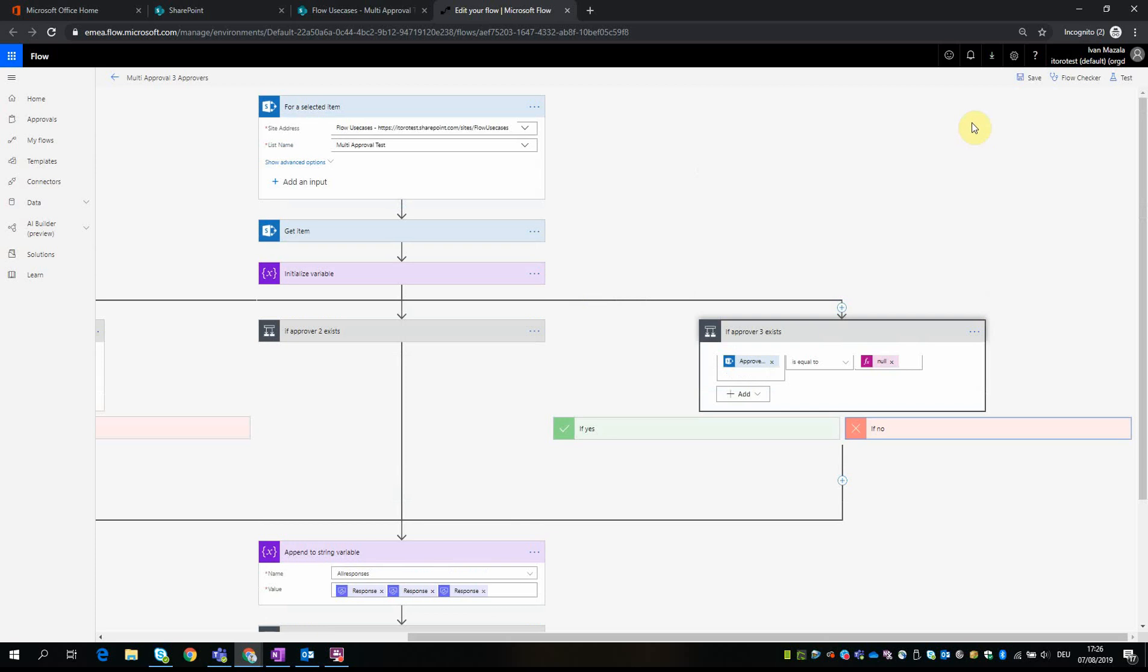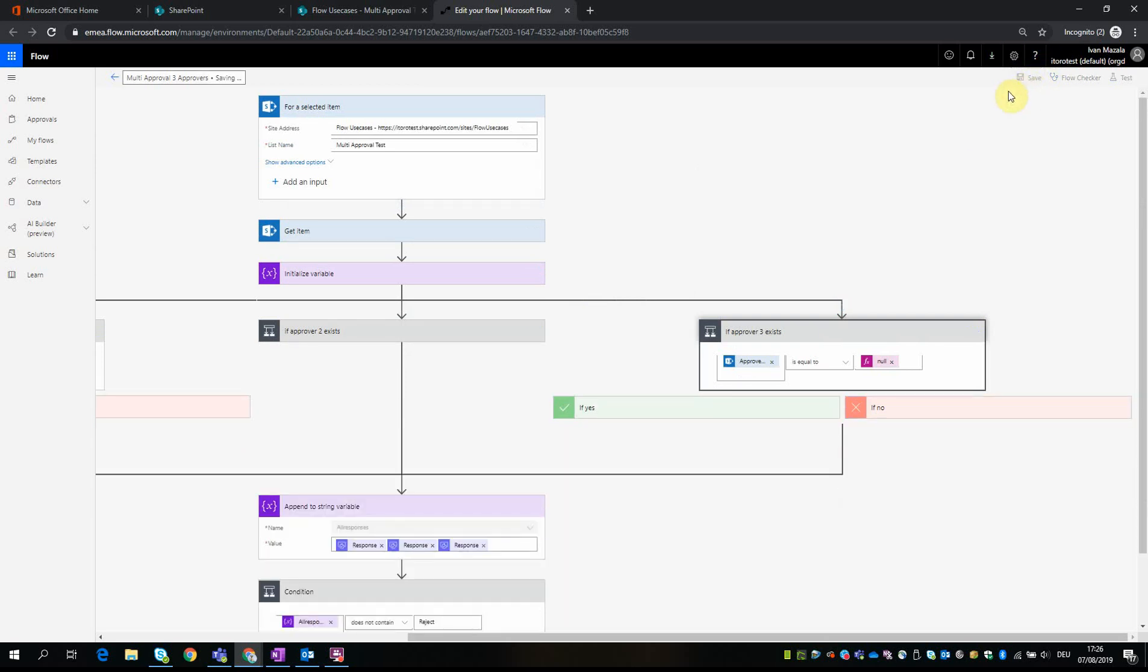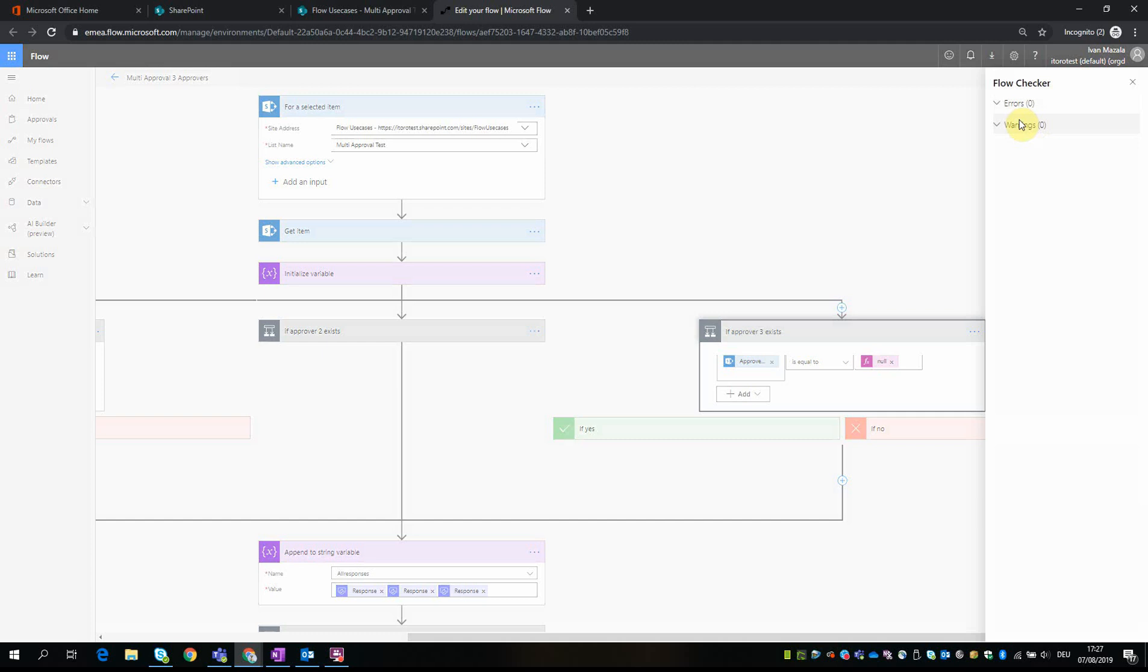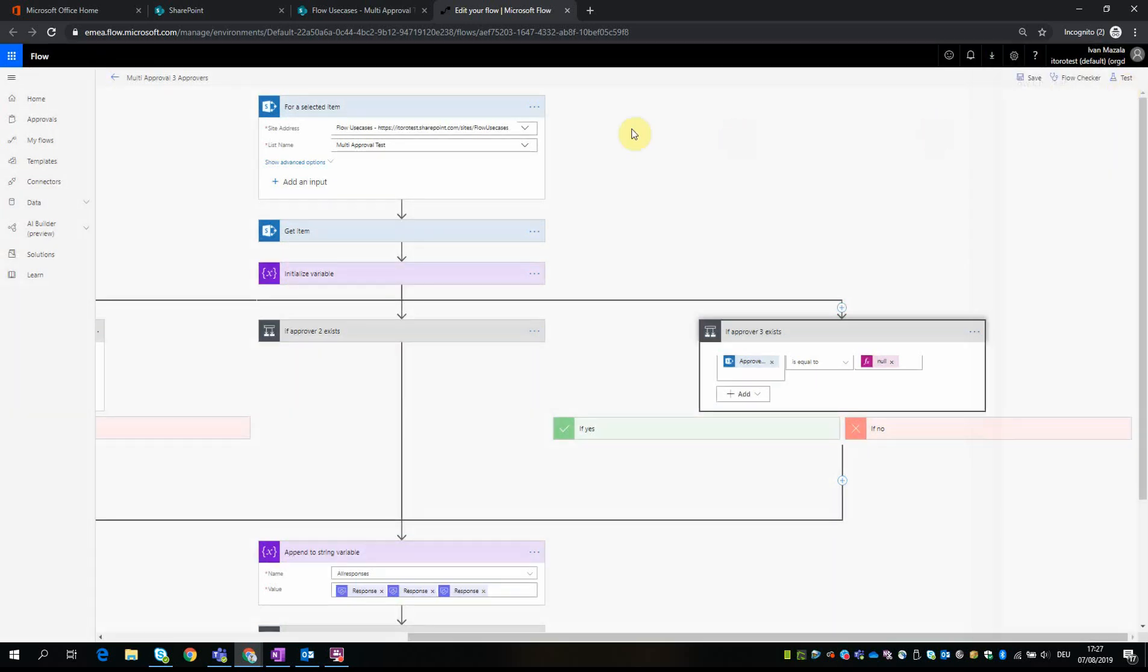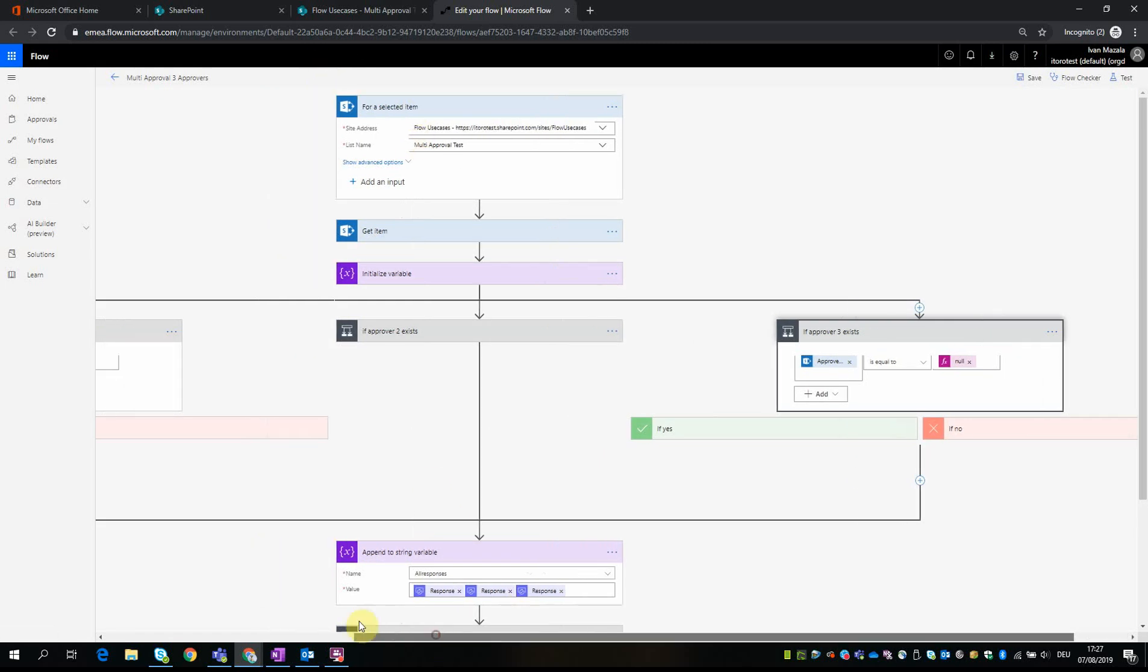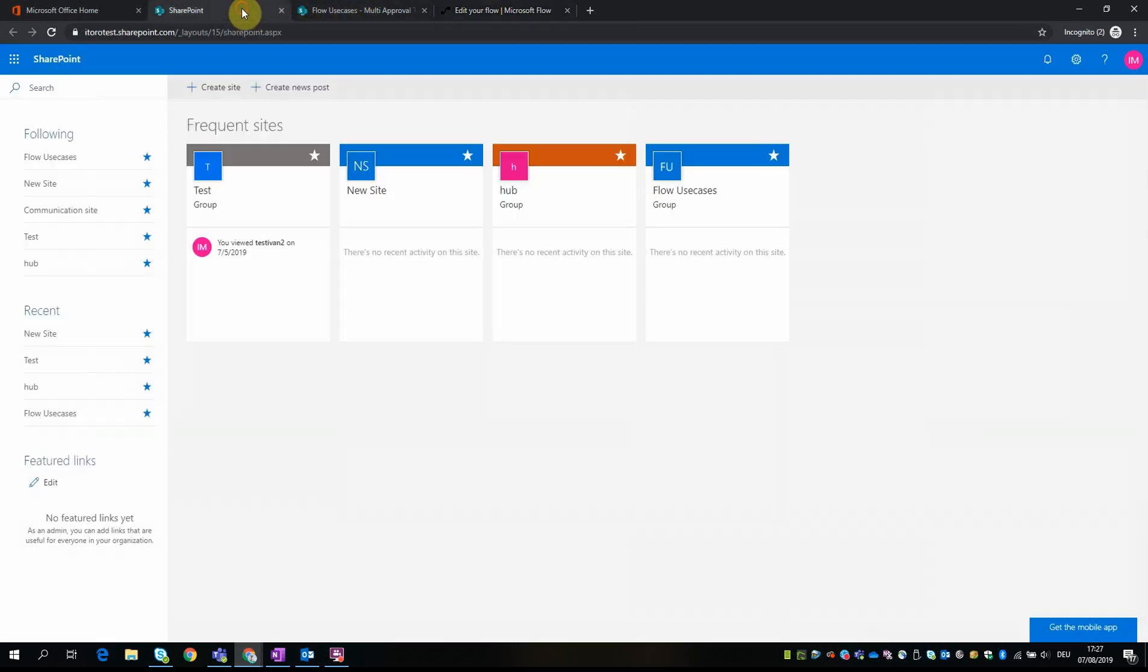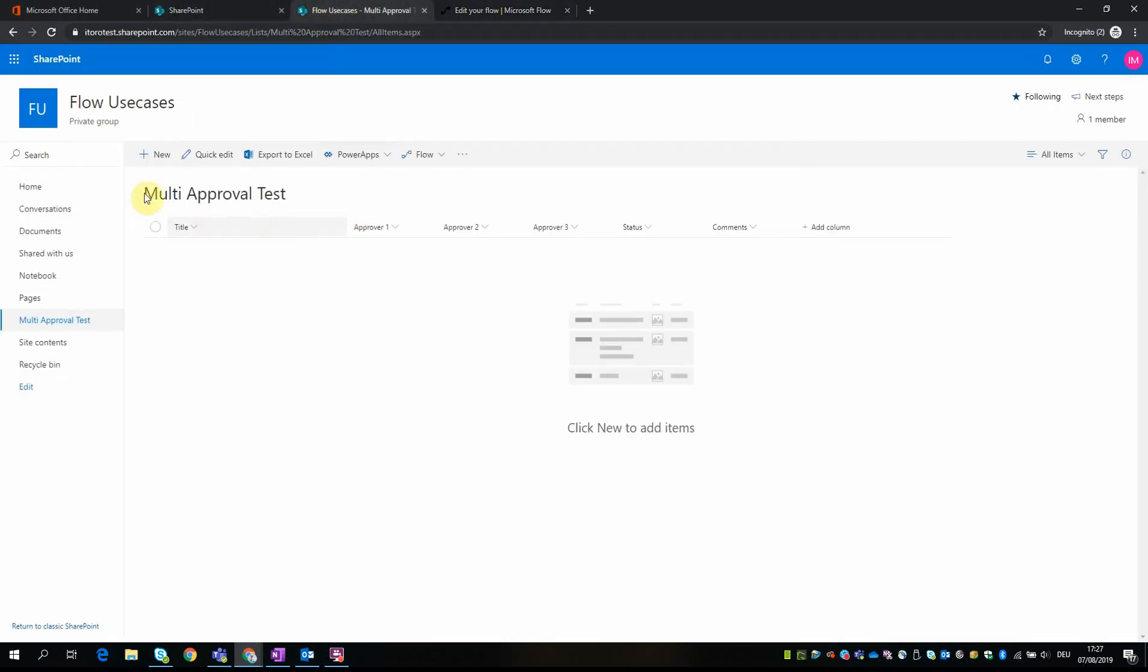The flow is ready, I can click save, and I can also do the flow checker - there are zero errors, zero warnings. And then I can demonstrate how it should work if I go back to my list right here.